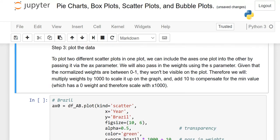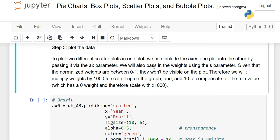The third point, which is most important, is to plot the data. To plot two different scatter plots in one plot — just like we did with line plots where two countries appeared in one graph — you need to pass the AX parameter. If you want to show two bubble charts in one graph, you must use the AX parameter. Without it, you will get two separate bubble graphs instead of one combined graph.